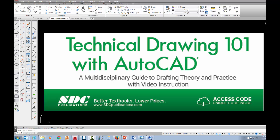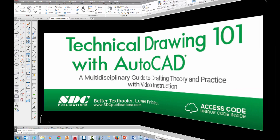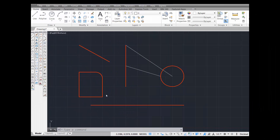The project shown in this video can be found in the textbook Technical Drawing 101 with AutoCAD, available from SDC Publications. In this tutorial, we're going to continue drawing lines using object snaps.